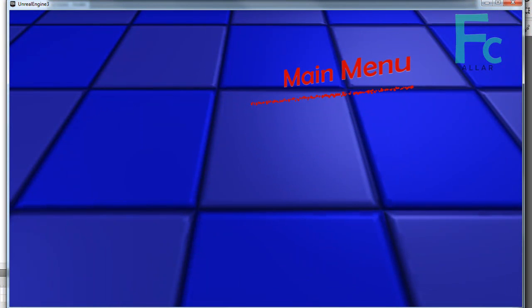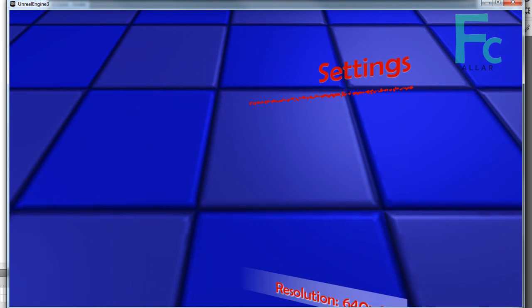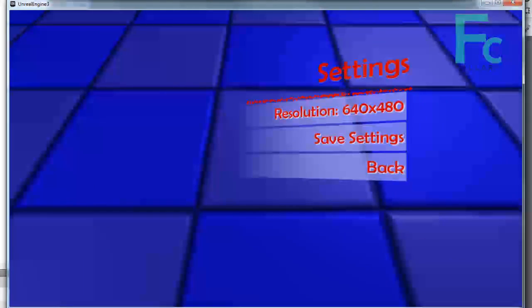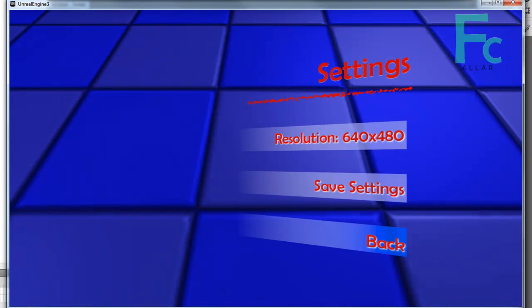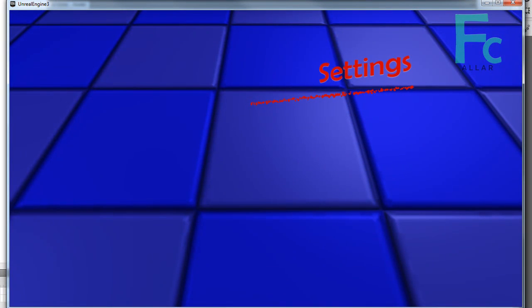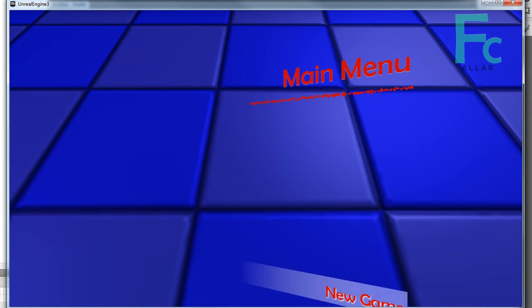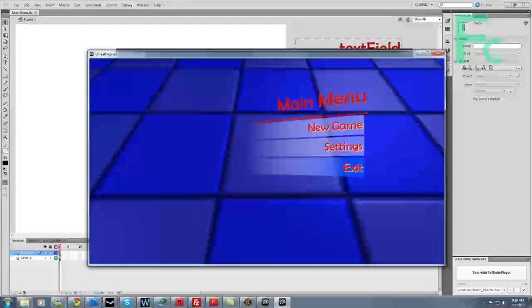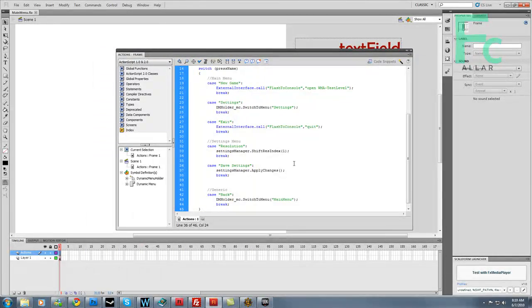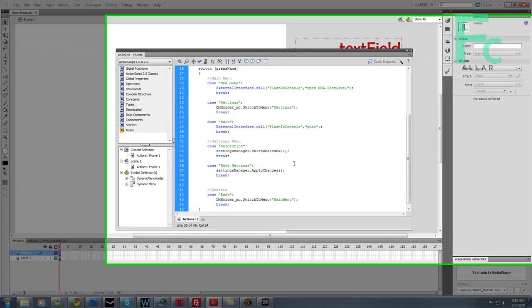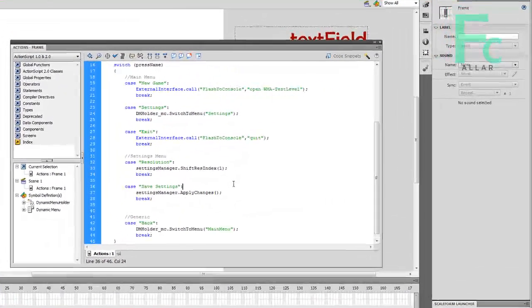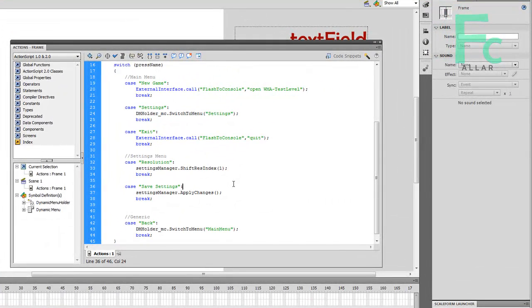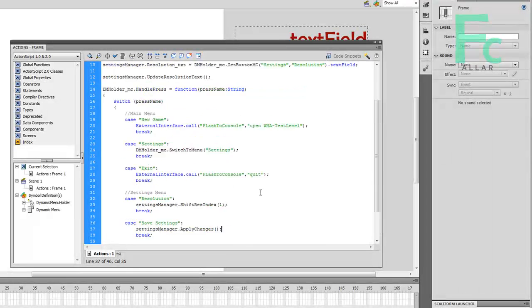Go ahead and click settings. We've already been through the resolution thing, that's working. Now you go to exit and it quits the game. So our buttons are fully working. How about that?